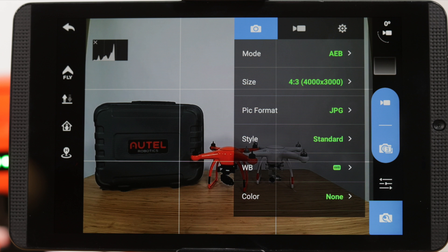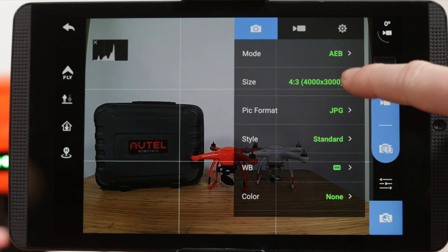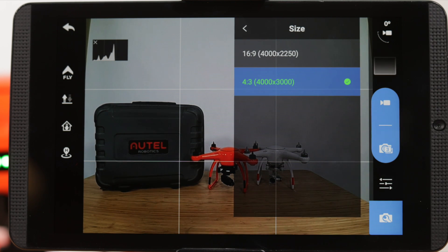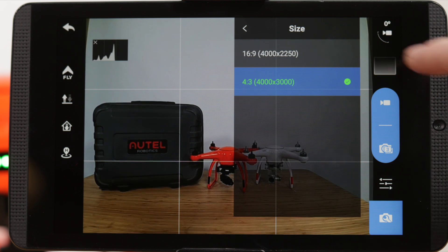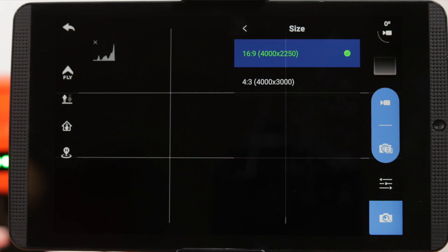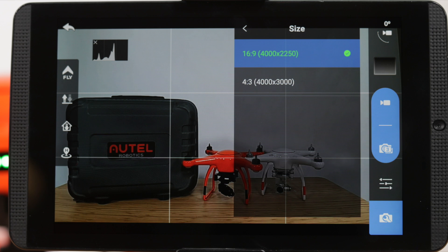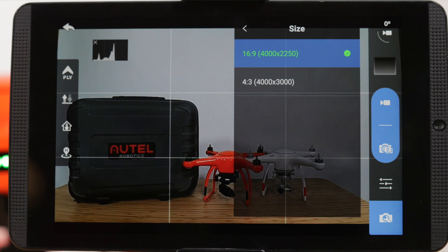Next, we can choose the size or aspect ratio. The 4:3 aspect ratio is standard definition framing, ideal for capturing photos. The 16:9 ratio is more common for an HD format and is ideal for video.